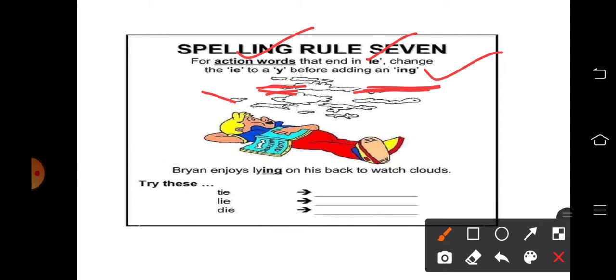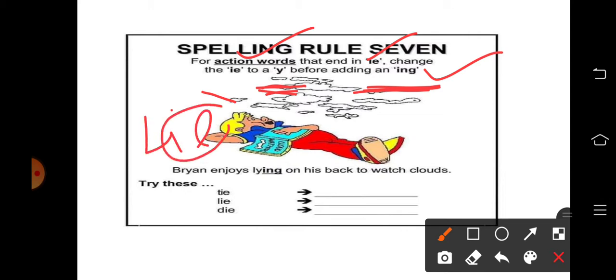जब हम उनको continuous में change करना है, तो last के दोनों IE खत्म हो जाएंगे। जैसे यहाँ पर 'lie' — IE को खत्म कर दिया। 'Brian enjoys lying on his back to watch clouds.' तो LIE को काटके L-Y-I-N-G बना दिया — simple।